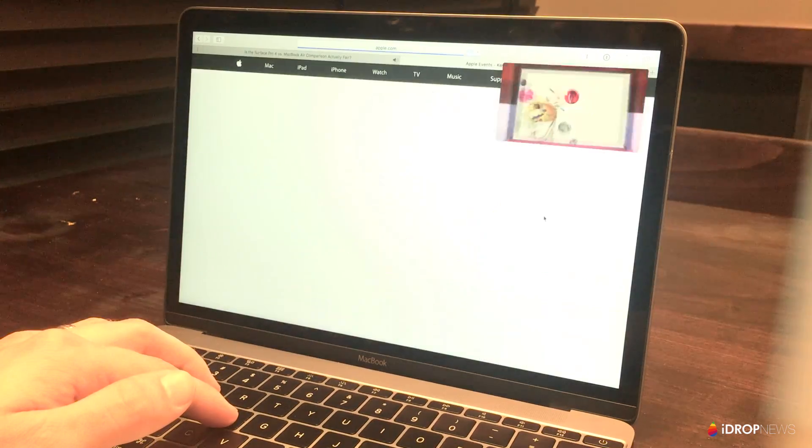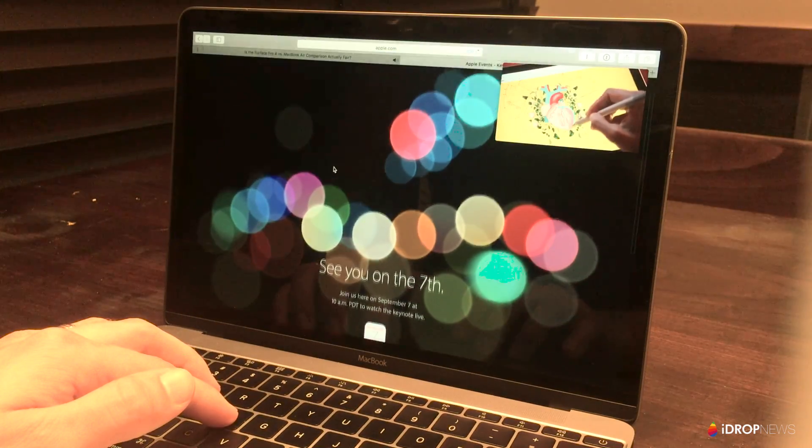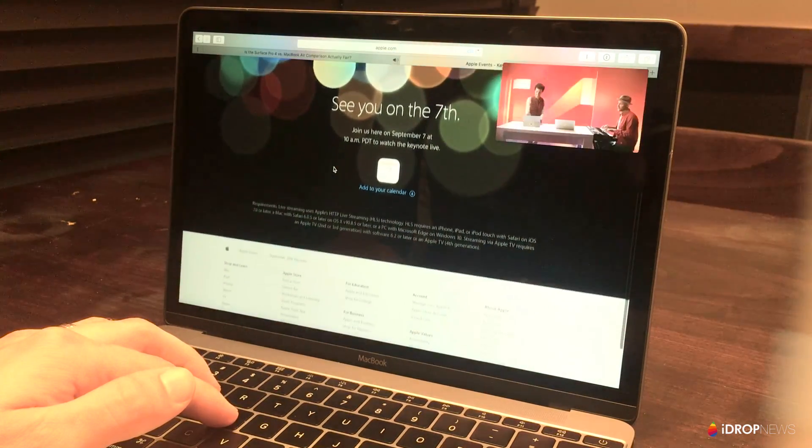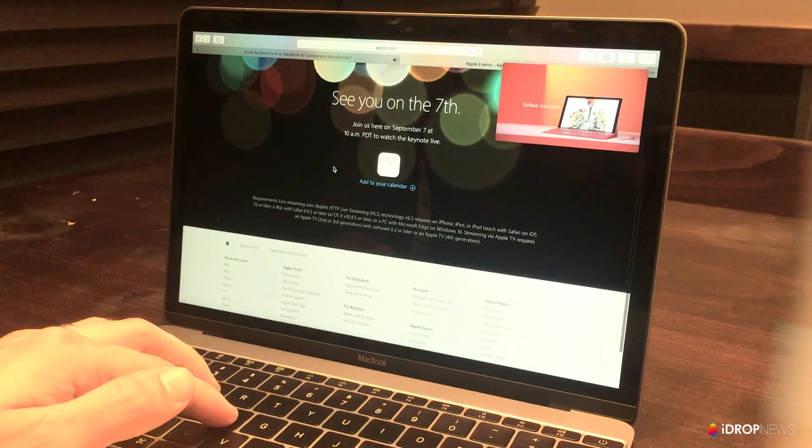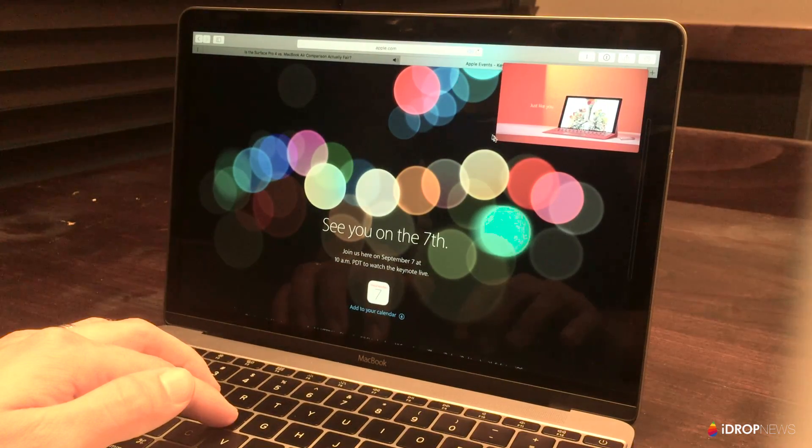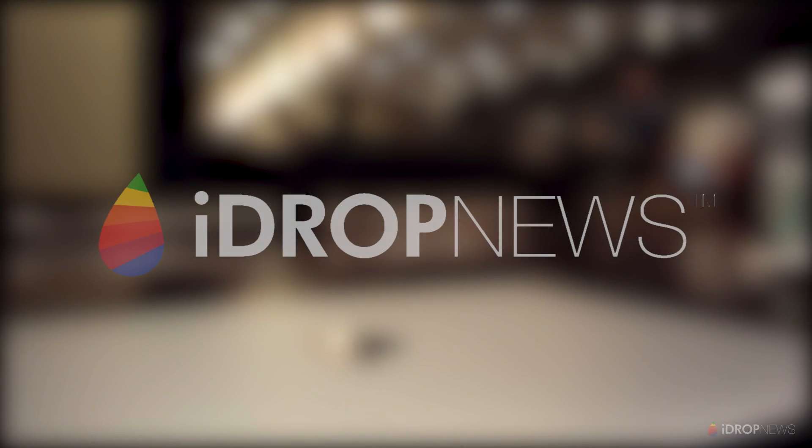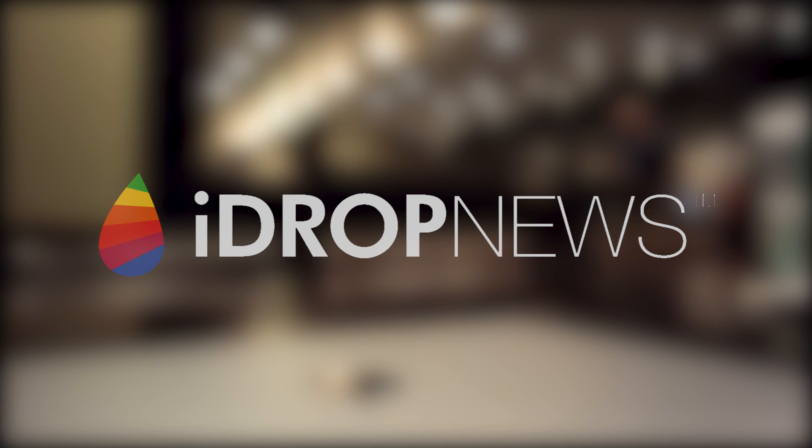Well, alright guys, that does it for this video. These are some of the features I'm most excited about in macOS Sierra, but there are many others I can't cover in this video. For more on macOS Sierra and everything else new coming from Apple this fall, keep it locked right here to iDrop News, and I'll catch you guys in the next one.